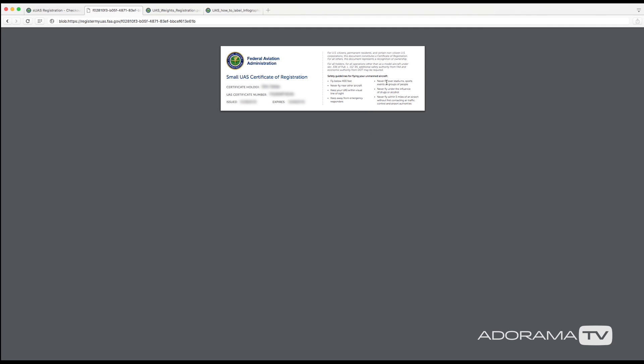And I have this printed out and I have it put inside of each of my cases for all my drones, just so if for whatever reason I needed to pop it out and show someone, I have it ready to go.